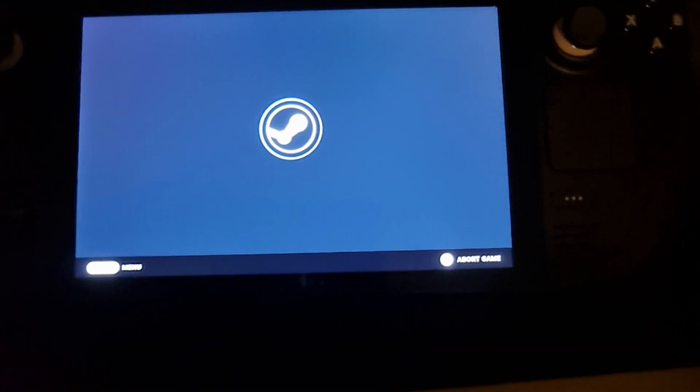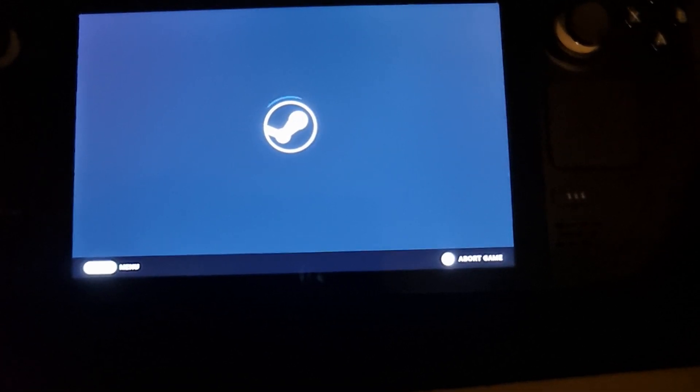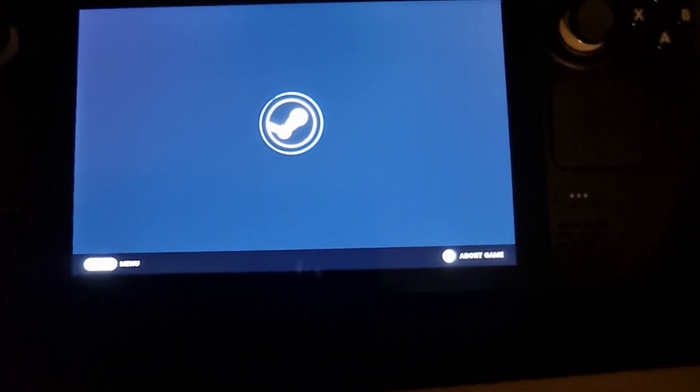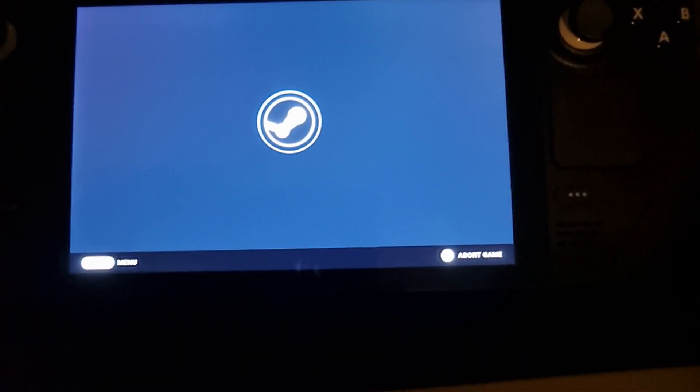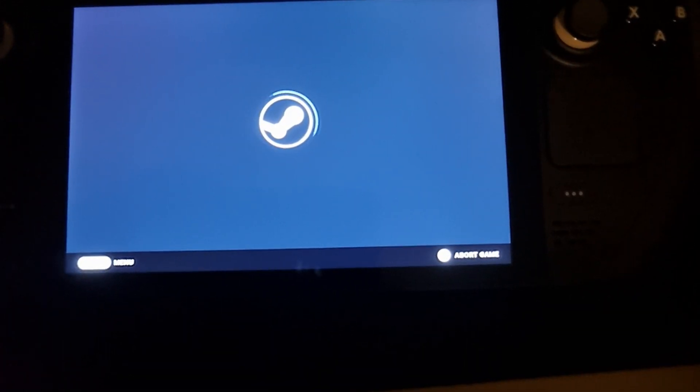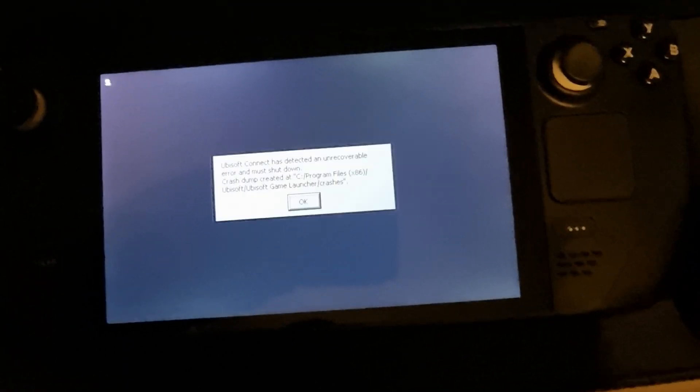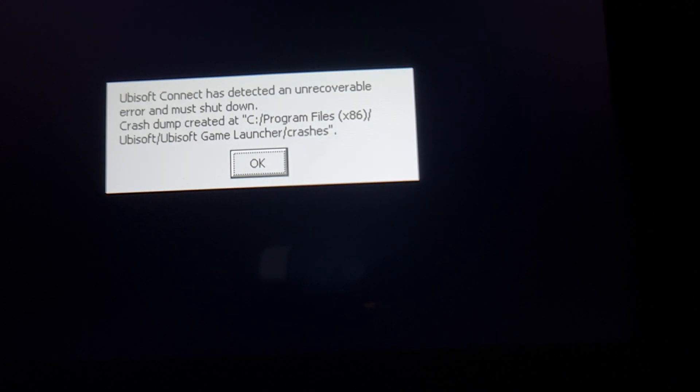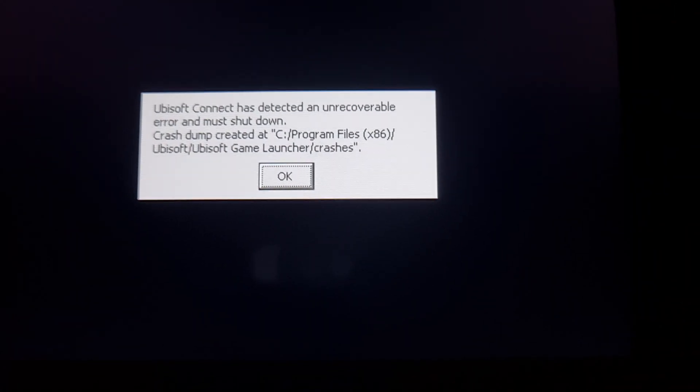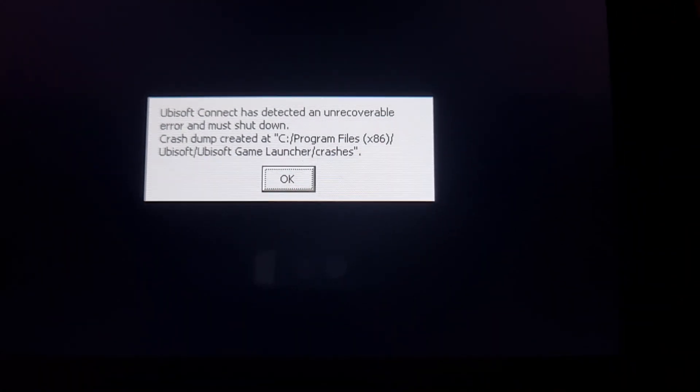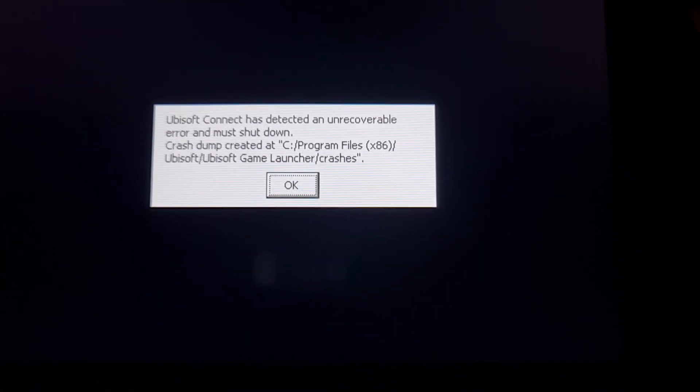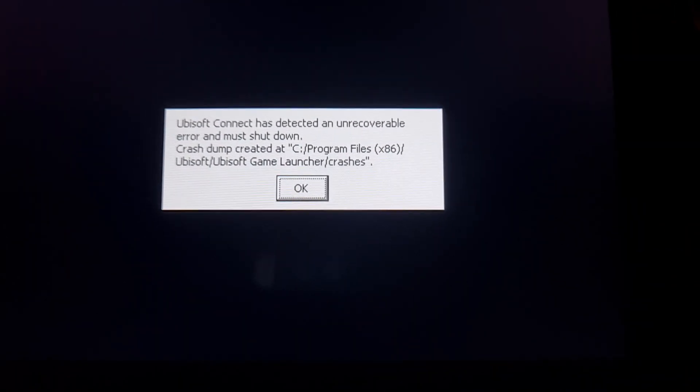It's an unrecoverable crash. There you go. So there's the error. Ubisoft detected an unrecoverable error and must shut down.